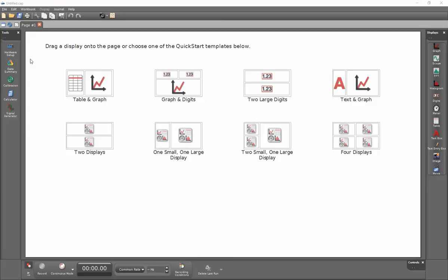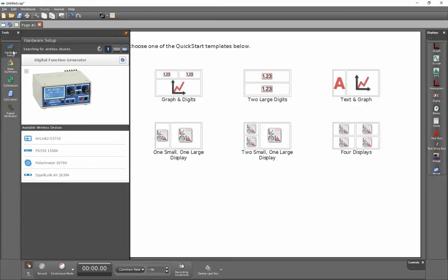I'll next go up to the hardware setup and click on this icon. You can see that I have an icon of this function generator that is displayed.